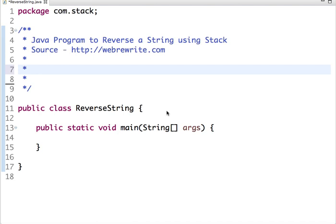This is an interview question. In interviews, this question is asked to test how you understand different data structures.